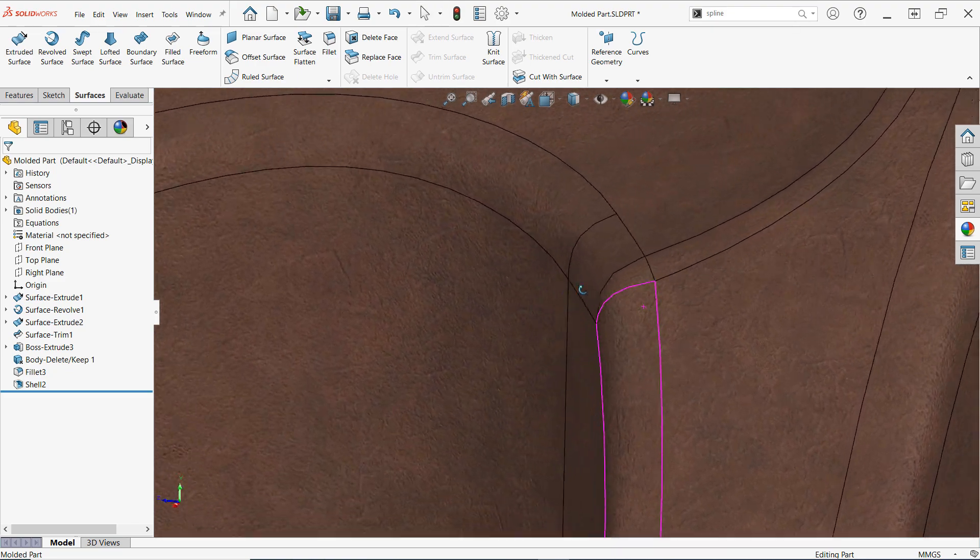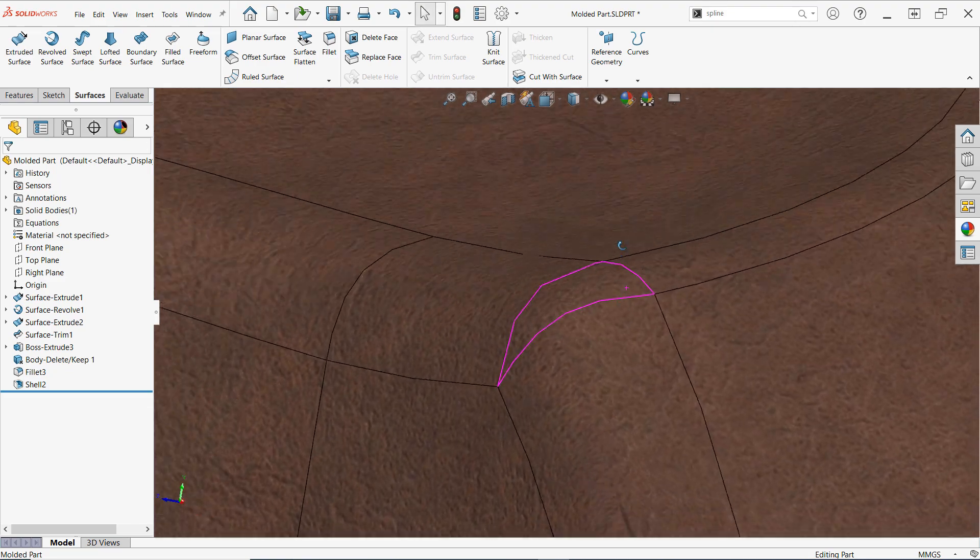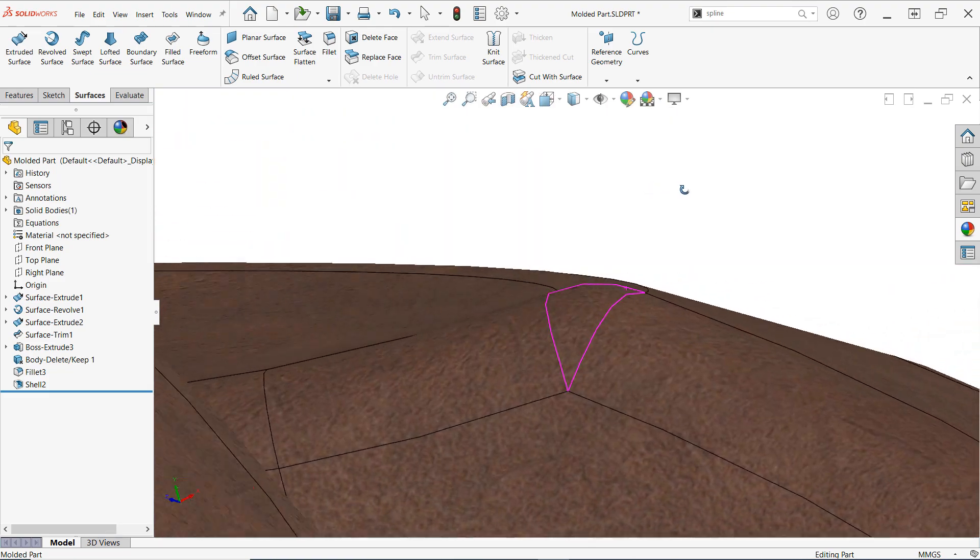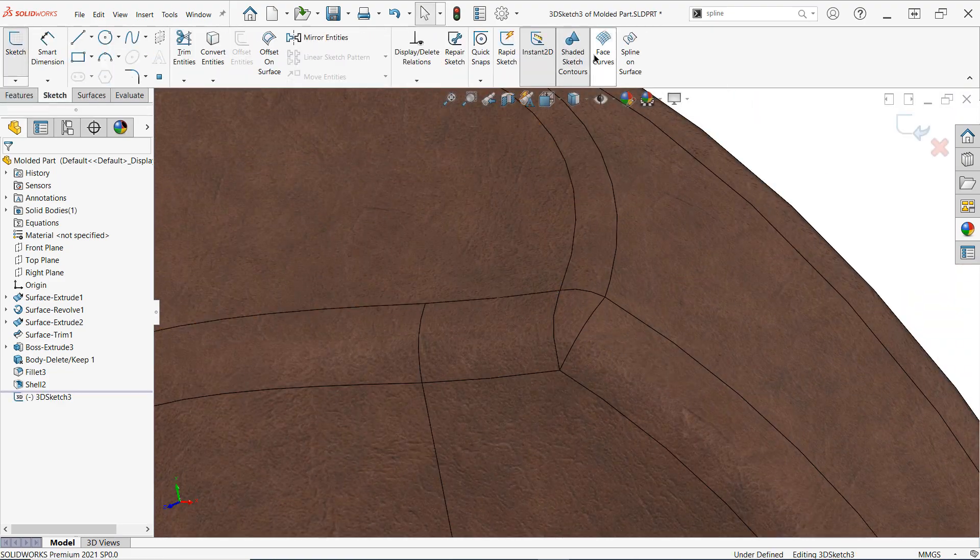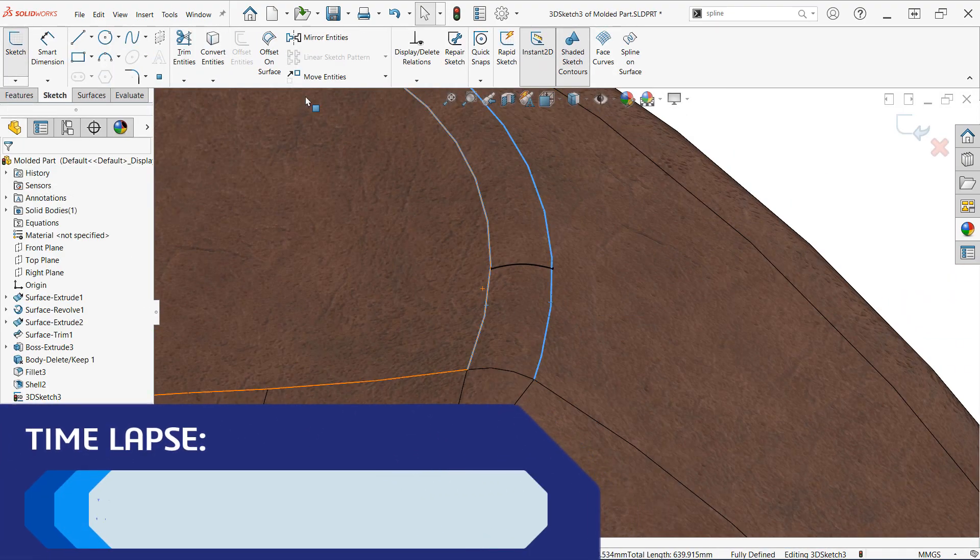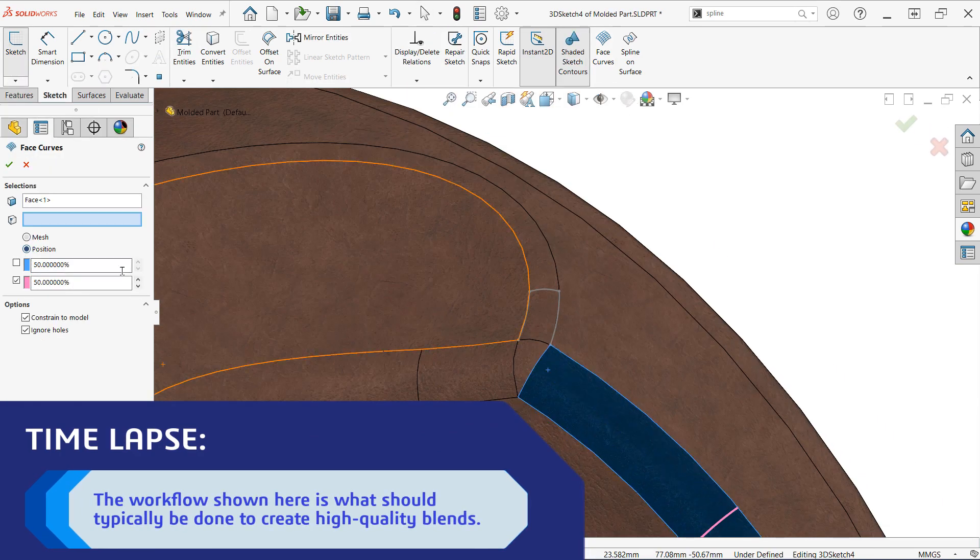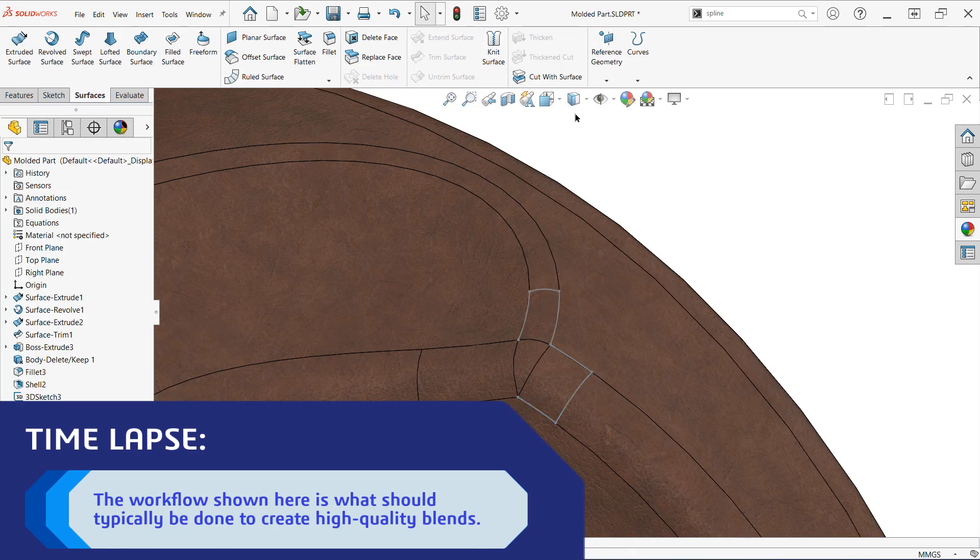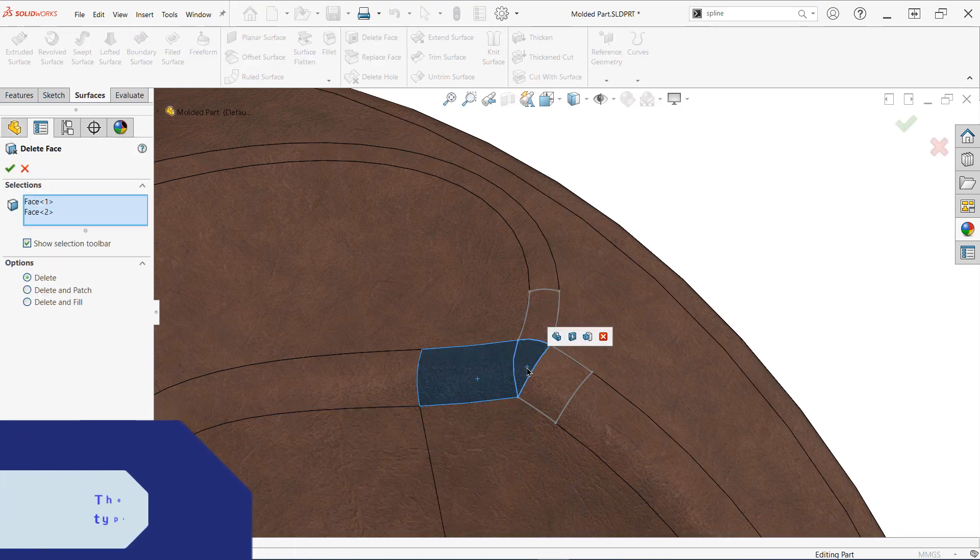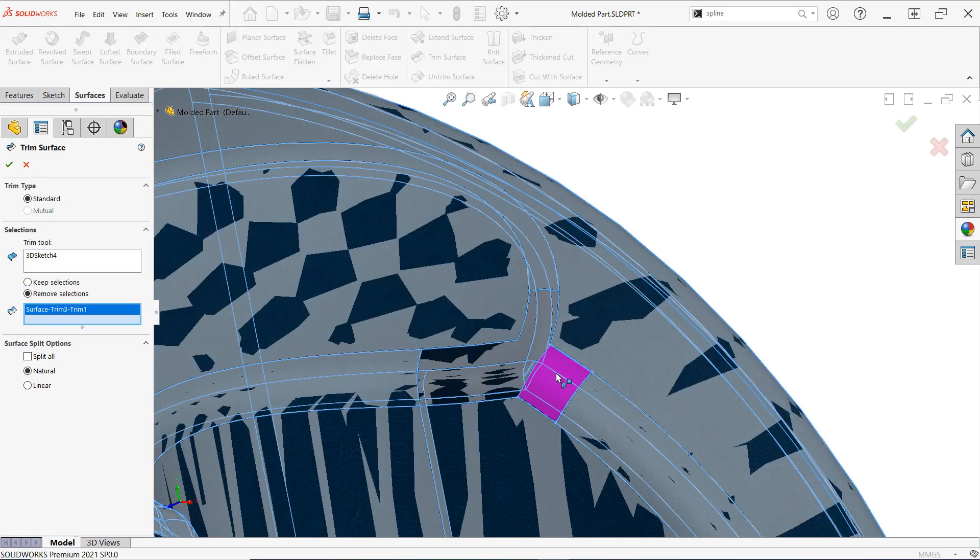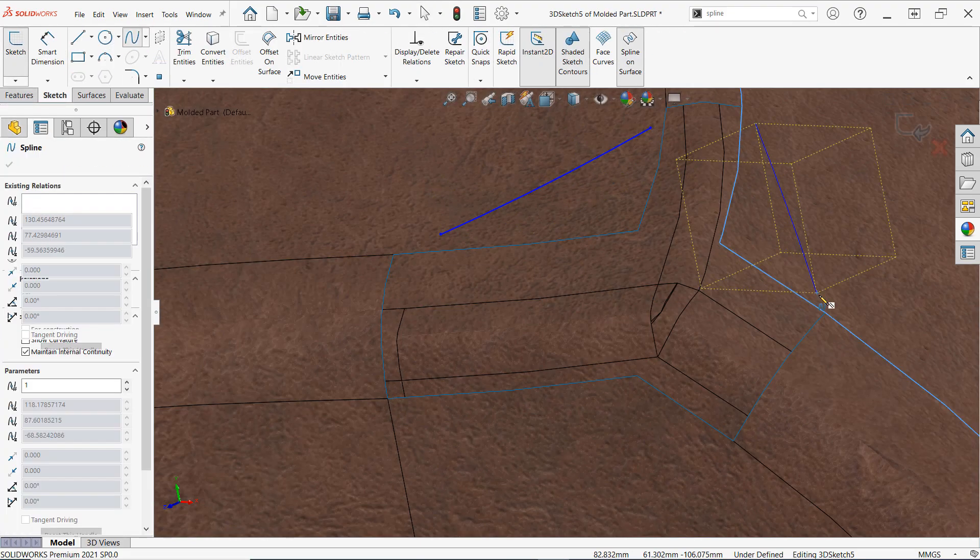Alright let's suppose I'd like to clean up the fillet blending on this corner of the model we have here. Now the traditional approach would be to delete the faces we don't like and then use sketching curve tools like spline on surface and face curves to create trim tools to clean up the edges of the surface and then patch it in using a filled surface.